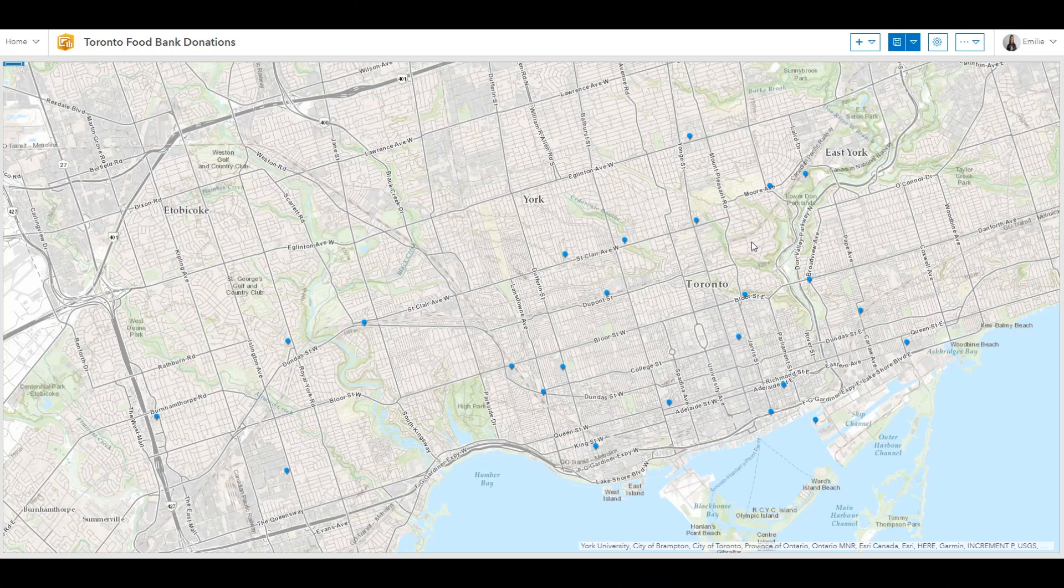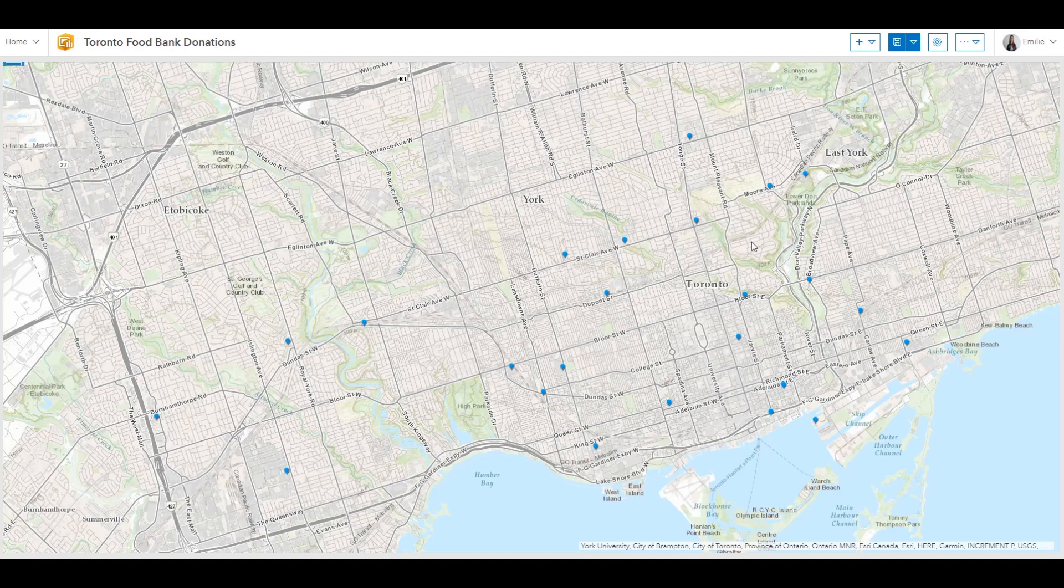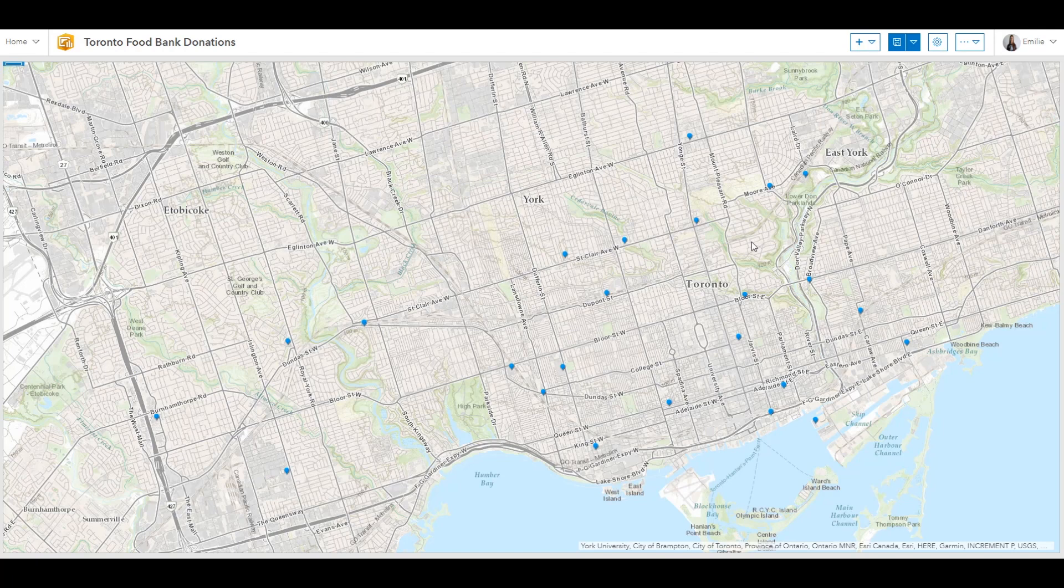In the previous video, I went over the few ways you can get started with an operations dashboard. In this video, I'd like to go over how to configure elements and prepare your dashboard to be shared with a wider audience. So let's get started.